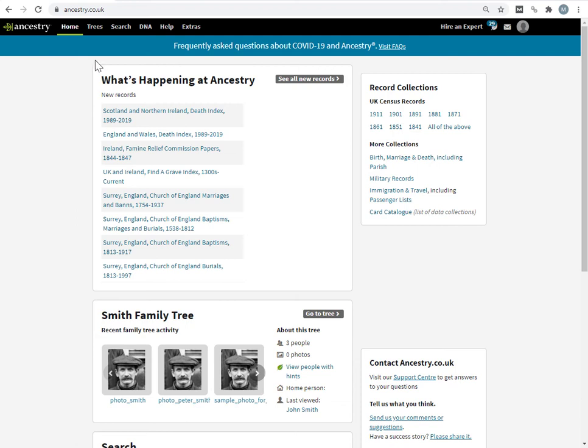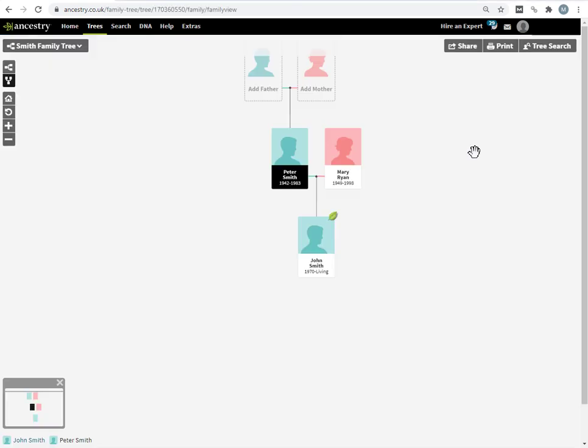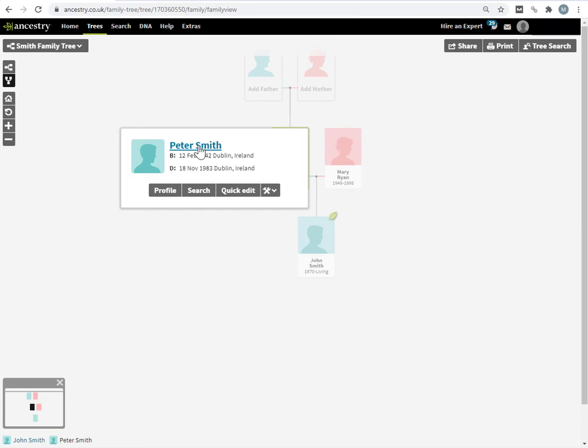I'm on the home page here. I'm going to pull up a particular sample tree. So I have a photograph that I want to associate with a particular person in my tree, and that person is, let's say it's Peter Smith. To associate a photograph with a person, you do this from the person profile page. So, just click on the entry and go to the profile.